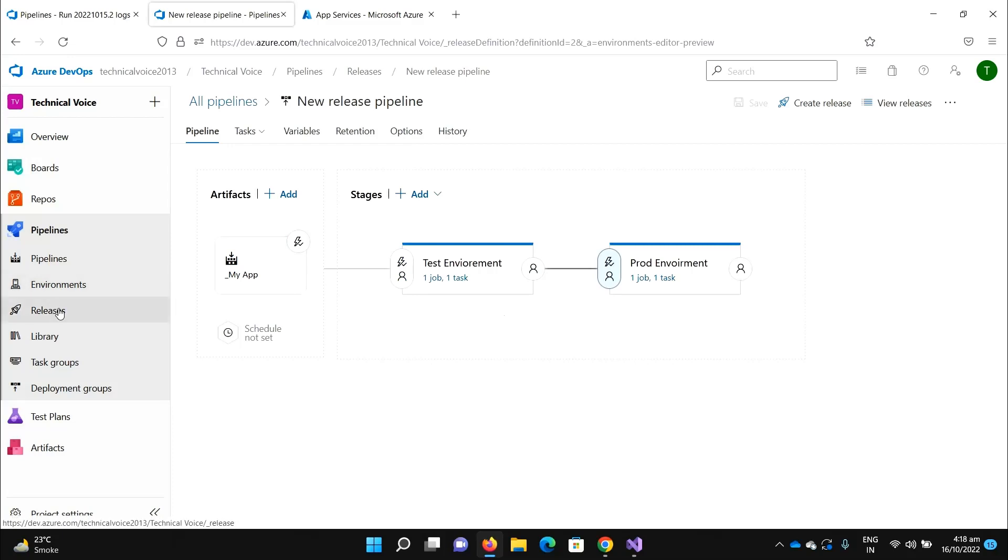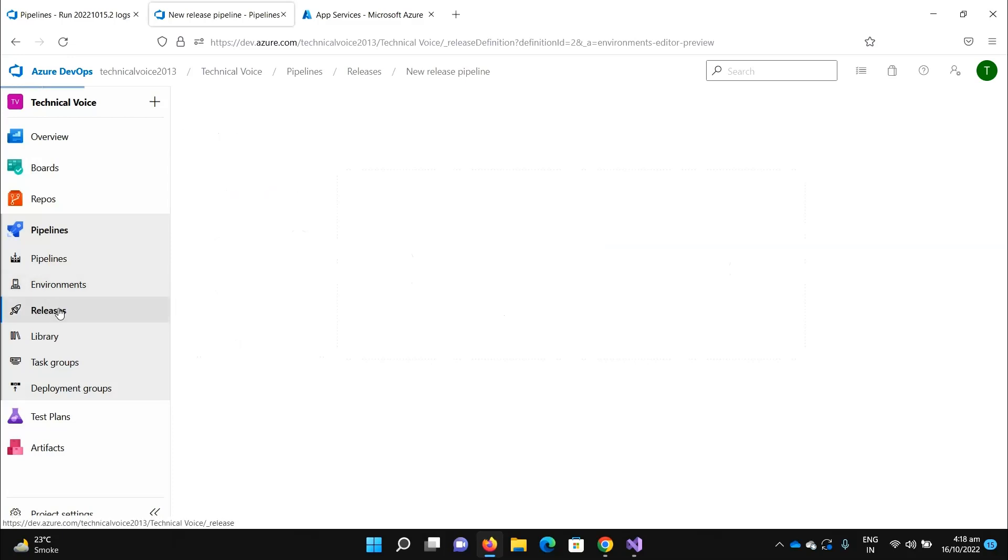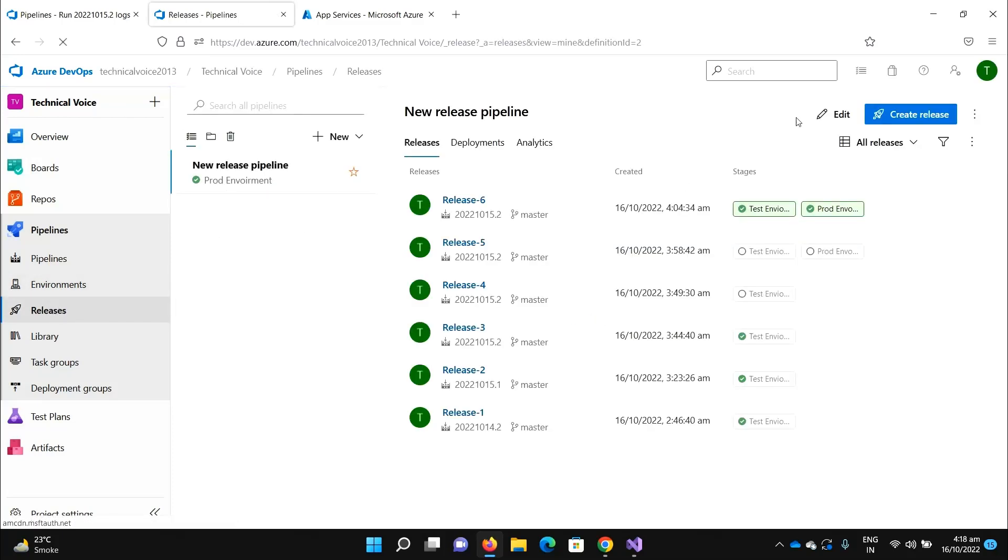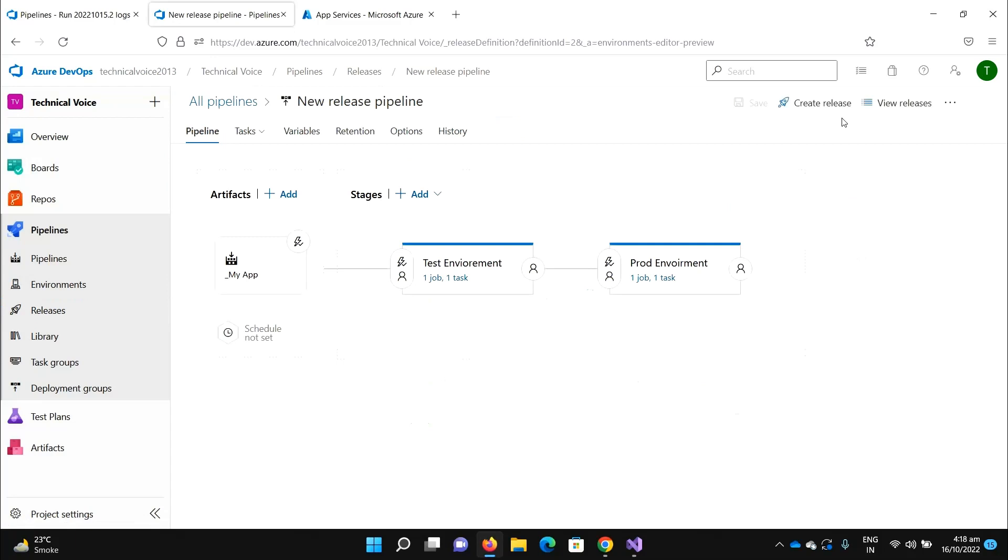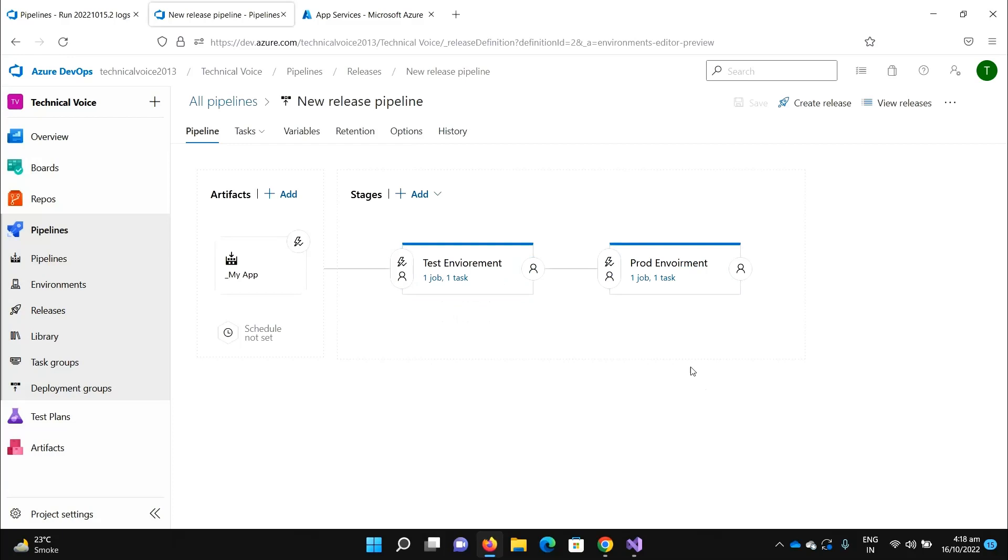Let me go to the releases and edit our pipeline. We don't have any condition on the test environment, so whenever something changes it should go to the test environment. But for production, we need to add some approval process.